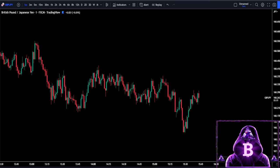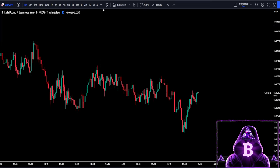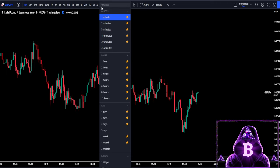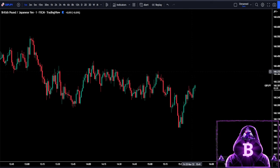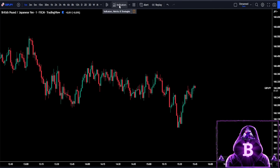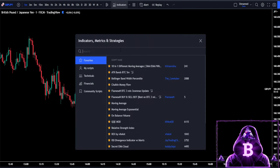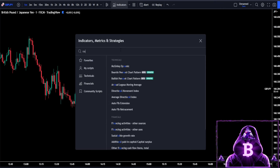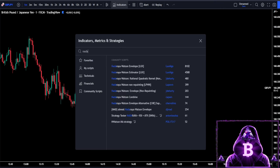For this strategy you first need to head over to tradingview.com and open a chart of any market that has a high level of liquidity. The next step will be to select your time frame. This strategy works well on all time frames including the 5 minute, the 15 minute and also the 1 day. Once you have the time frame selected you need to come up here and click on your indicators tab and search for your first indicator which is called the Naderaya Watson envelope non-repainting by JD Horty.